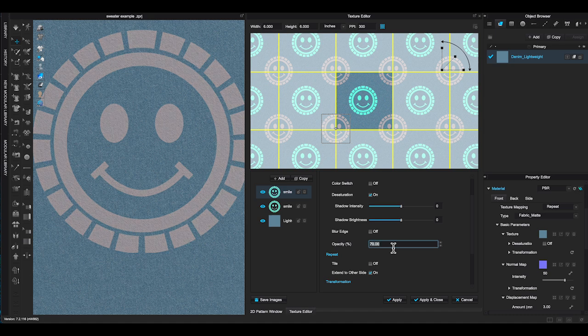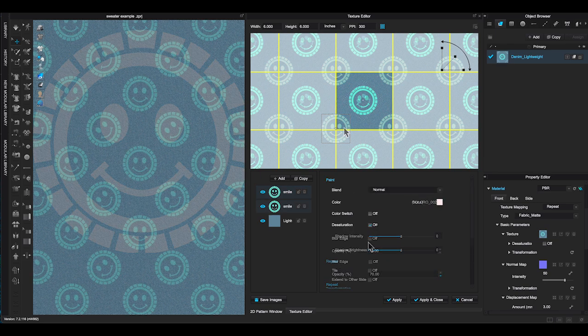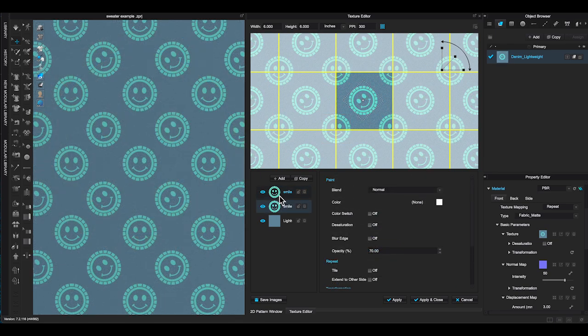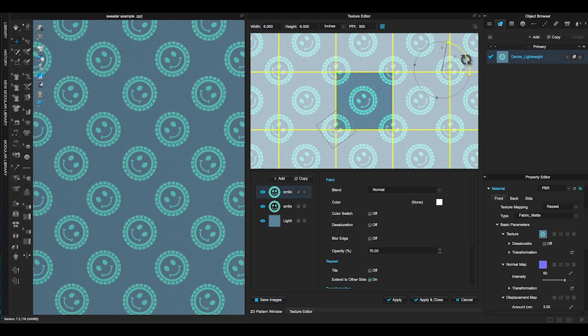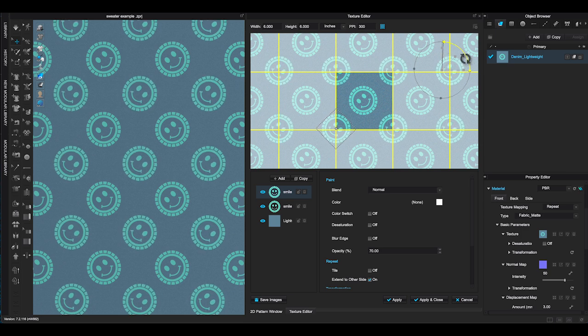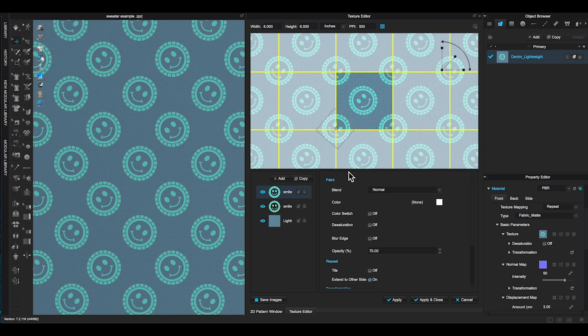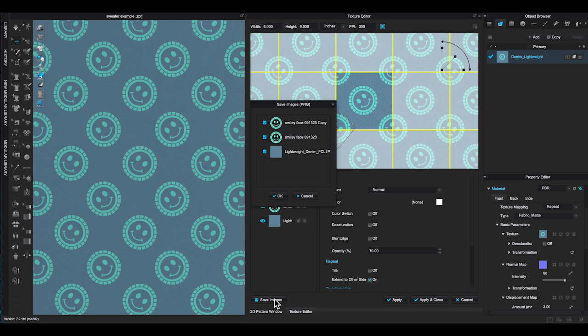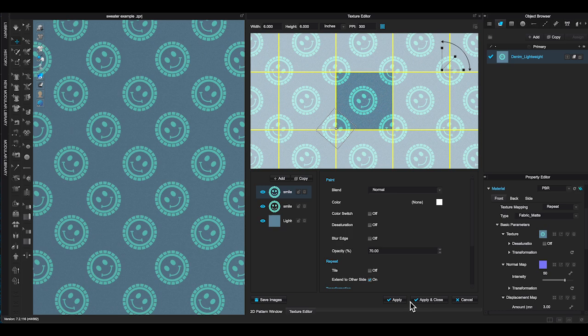Once you are done edit your texture, click Apply and CLO will update your changes in Object Browser. On the left bottom corner, you can click Save Image to save your design as PNG file. Click Apply and close to exit the window.